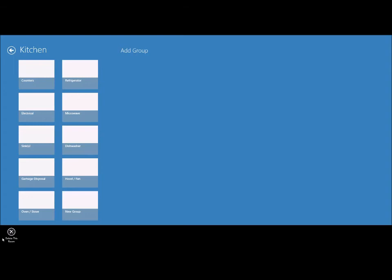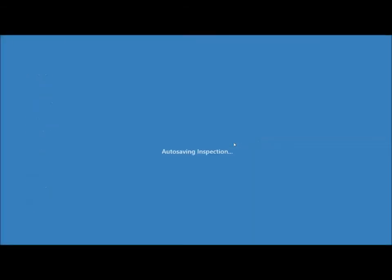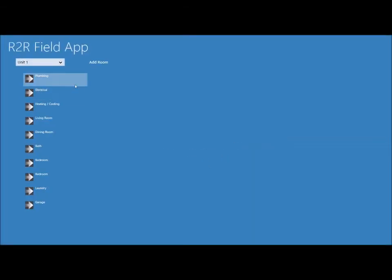The only other thing you need to be aware of on the screen is the toolbar at the bottom. And if you're not familiar with Windows 8 apps, you can access the toolbar on the bottom by swiping up on a touch screen device or you can right click with the mouse. And the only option you have here is to delete the entire room. So this will delete the entire kitchen room. I'll hit yes.